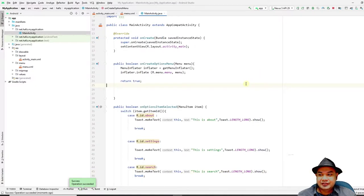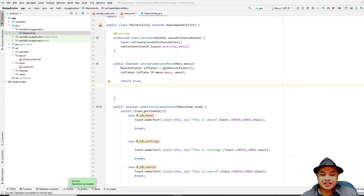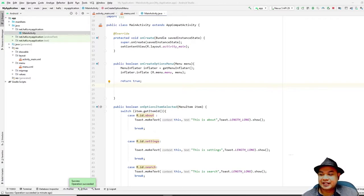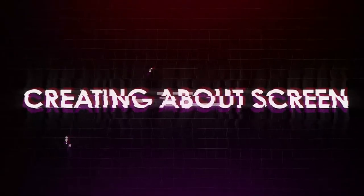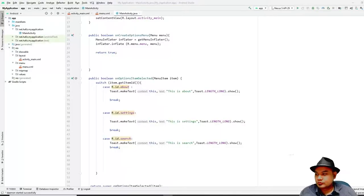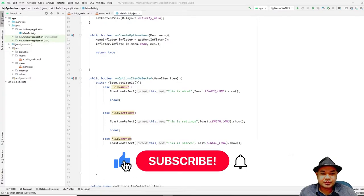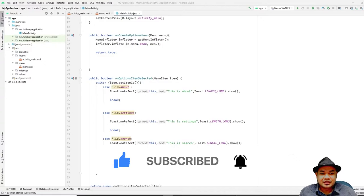That's the first segment of our lab session. We'll be right back for the second segment, which covers creating an About screen for your application. Welcome back to the next segment — I will now show you how to create an About screen for your mobile application.